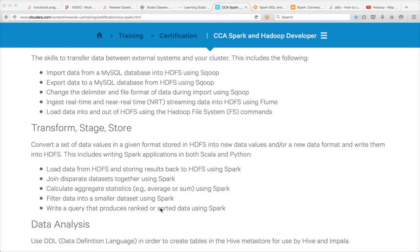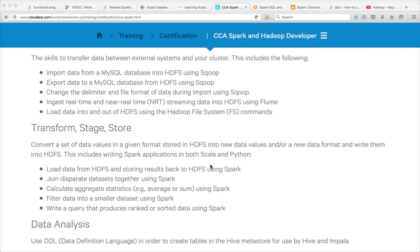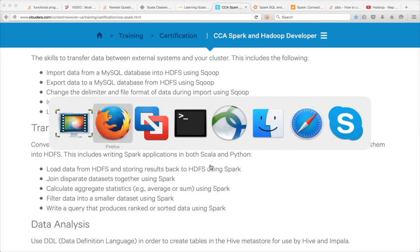It's primarily focusing on transforming structured data which you typically do in traditional data warehouse systems. The difference is you should be able to do it with Spark, especially using programming languages like Scala and Python. In this video I will also try to cover Spark introduction in detail.